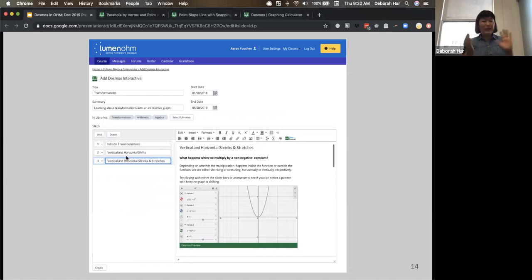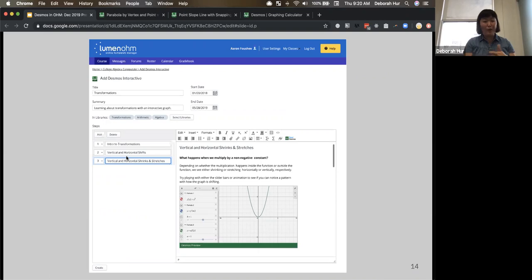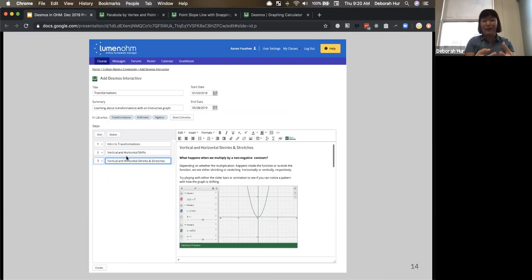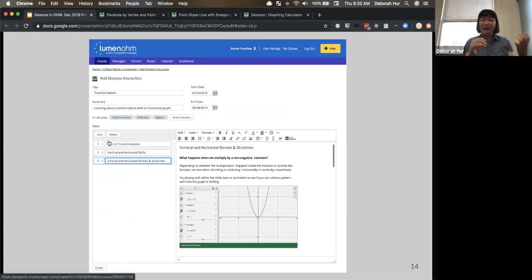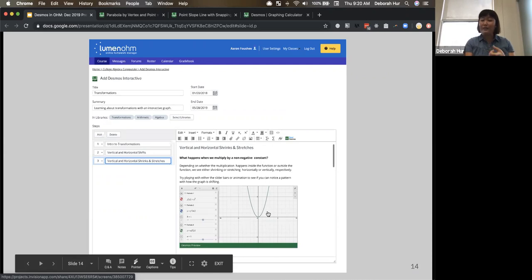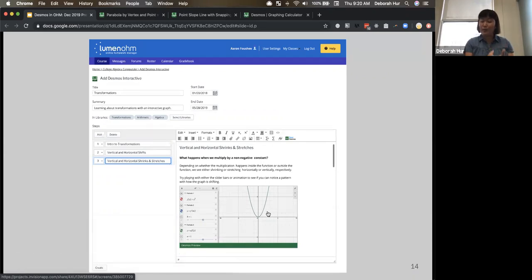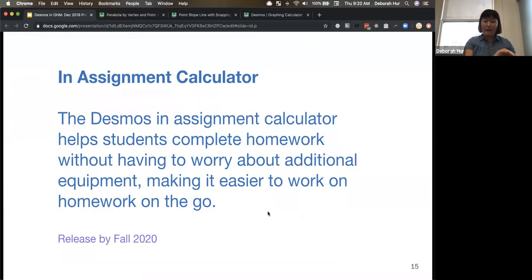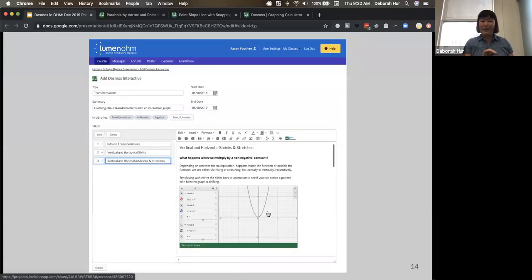And on the teacher side, you'd be able to modify this. Let's say you don't like how vertical and horizontal shifts are clumped together in this particular example. You'd be able to easily modify the naming on this, add a new page, and modify all of the content in here all the way down to the actual Desmos graph and have that saved for your particular course.